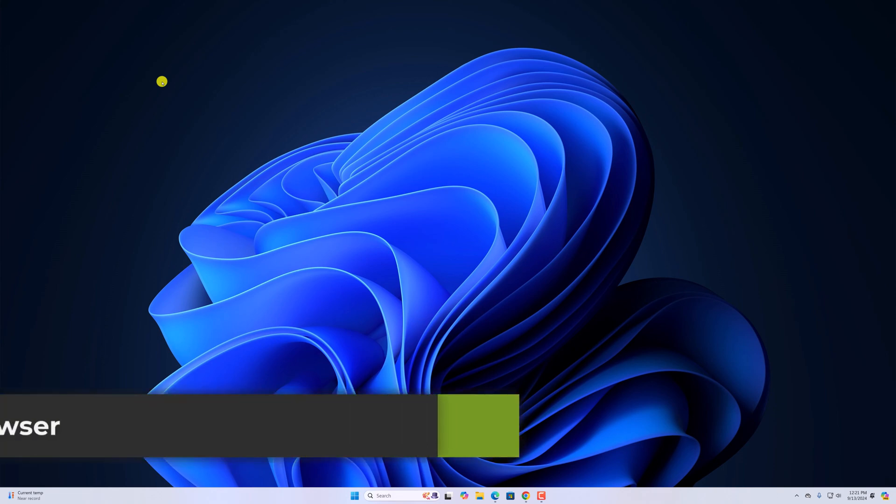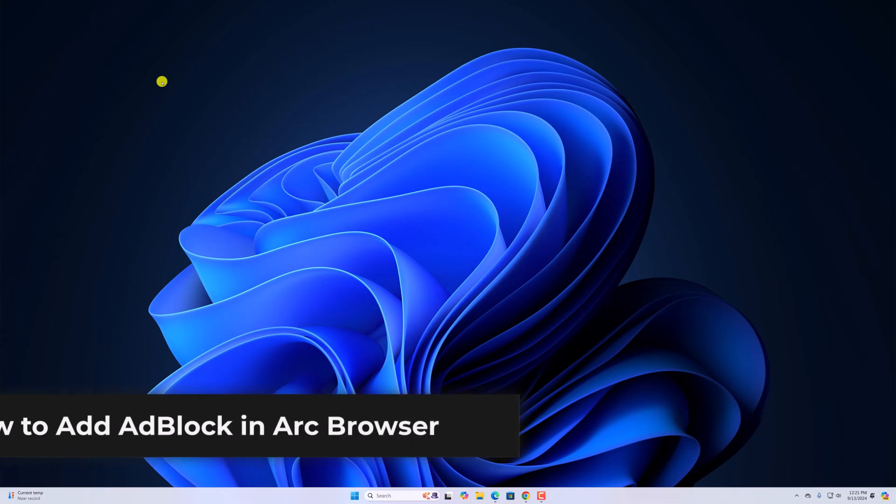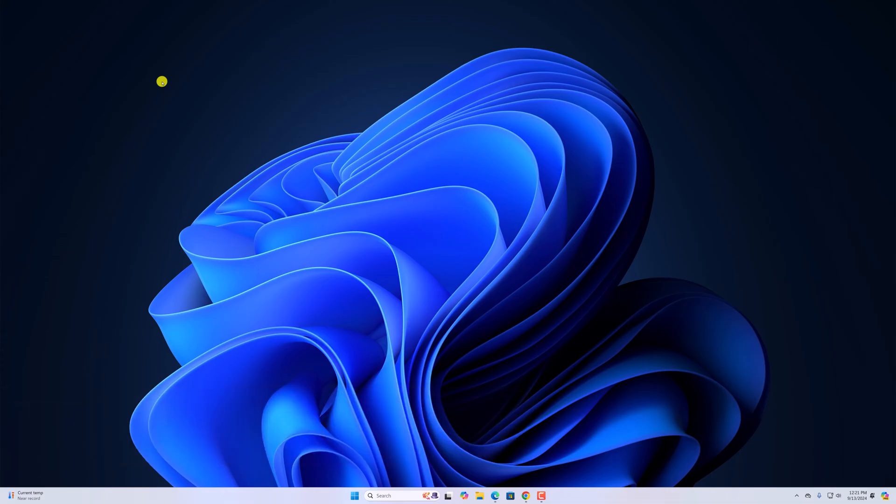Hello everyone, back on the video. Here in this video we will discuss how to add AdBlock in Arc browser. So with that being said, let's get started.